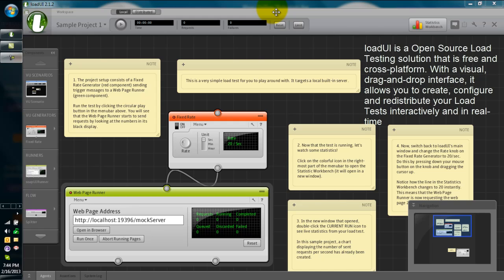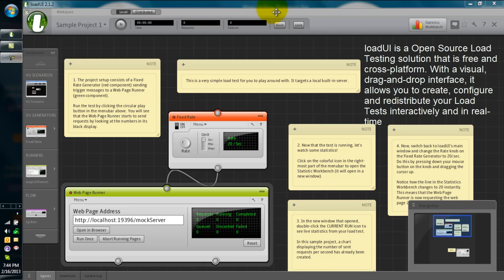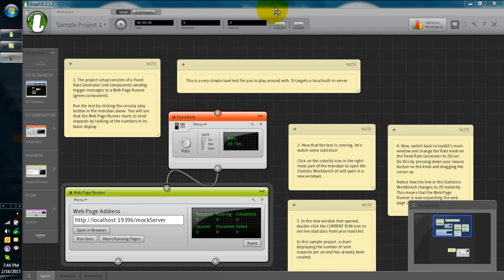You can download LoadUI free version from loadui.org website. There are pro versions also available. Recently SmartBear released LoadUI 2.5 Beta. You can download it from loadui.org.